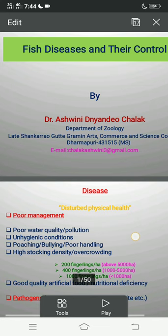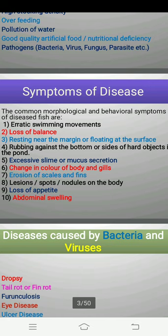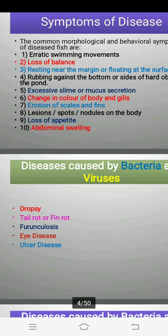So in the earlier PPT, we have seen what is meant by disease, what are the common causes of disease, and what are the common symptoms of fish diseases. Now, in this lecture, we will discuss about the common diseases which are caused by bacteria and viruses in the case of freshwater fish.